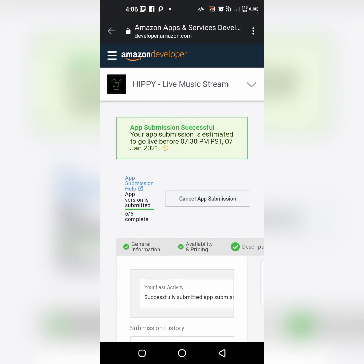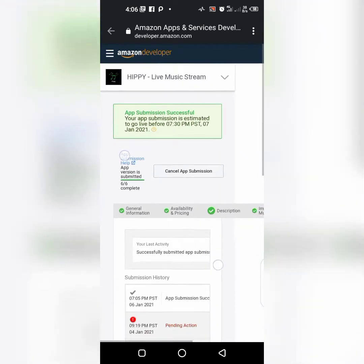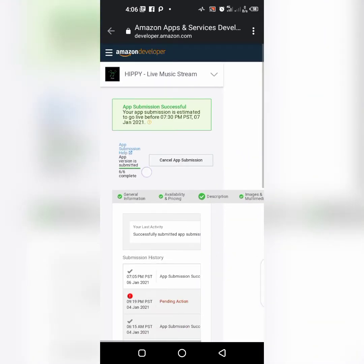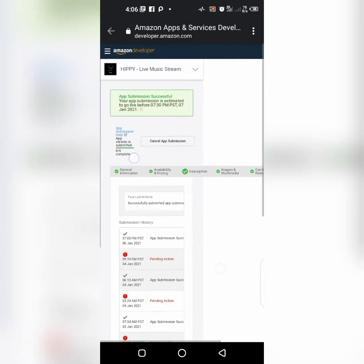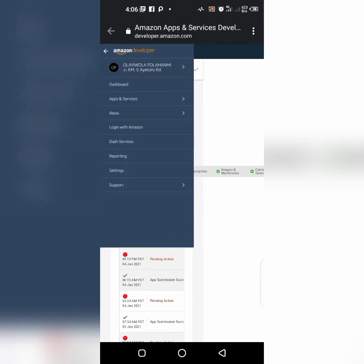Welcome to also plug. I want to show you how to publish your app on Amazon. To publish your app on Amazon, let's go to this place, go to the menu, click on app and services.